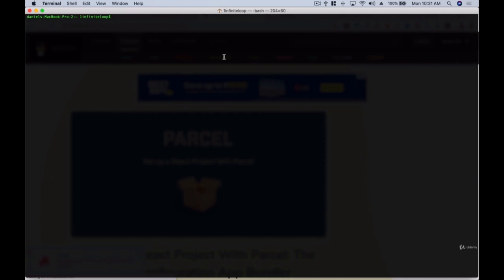We won't do a complete terminal command tutorial, but I'll teach you the few commands you need to navigate around. There are a lot of tutorials on YouTube for that. We're going to be using Visual Studio Code as our IDE.